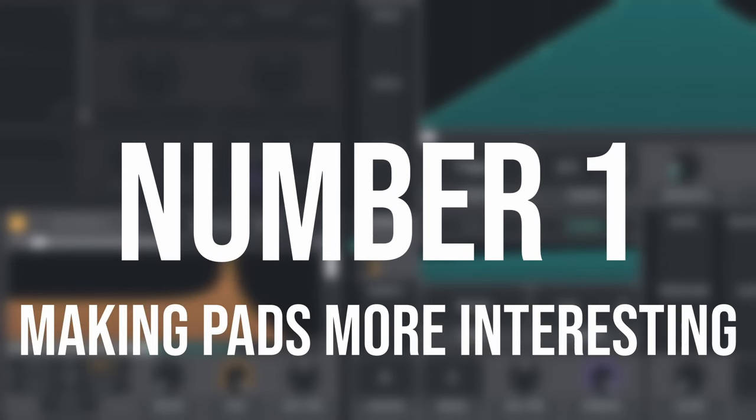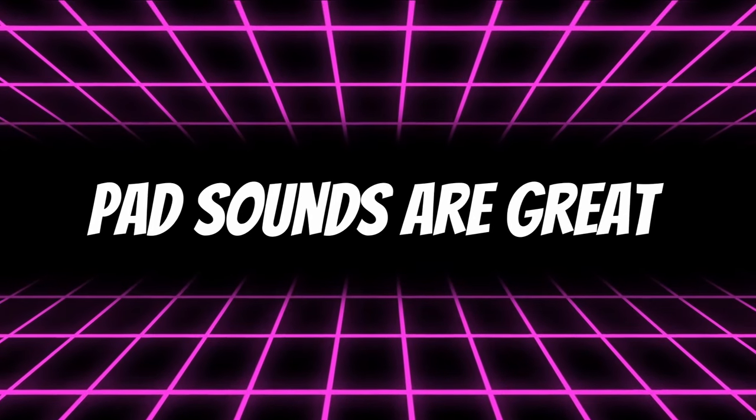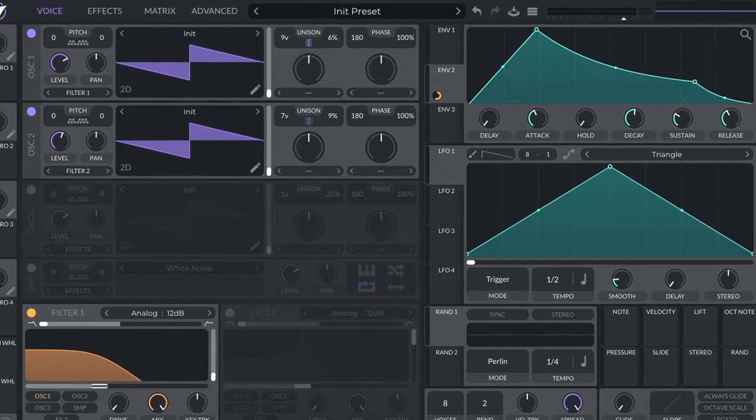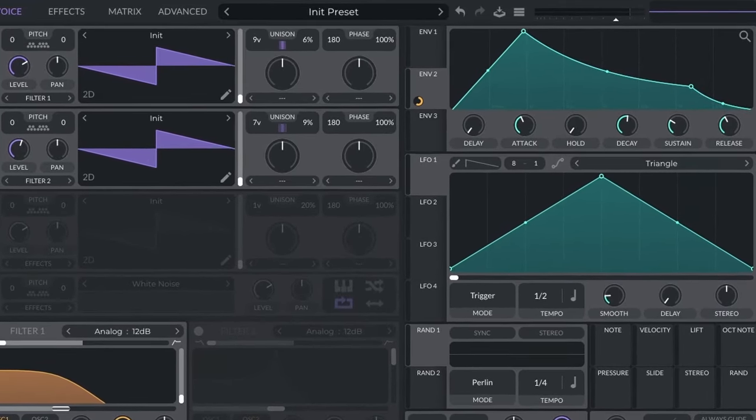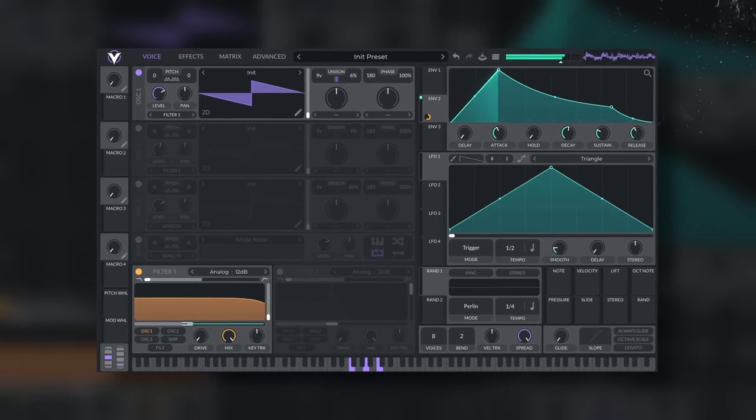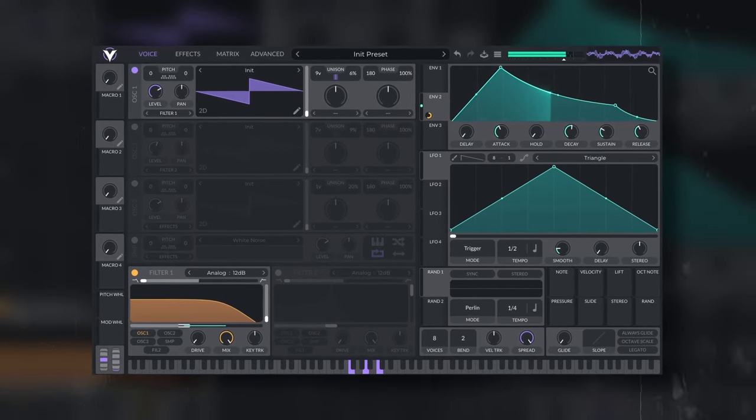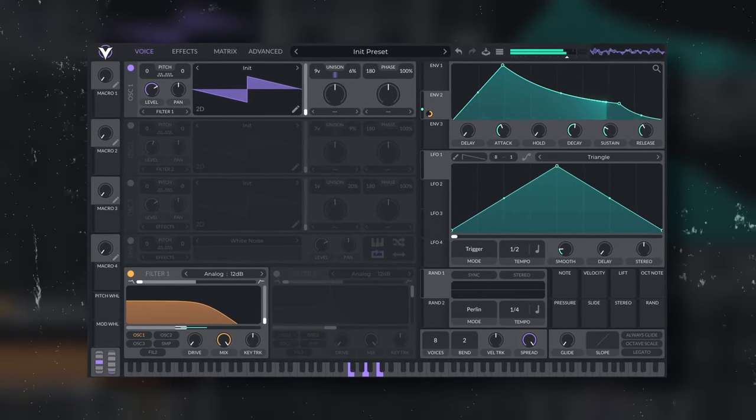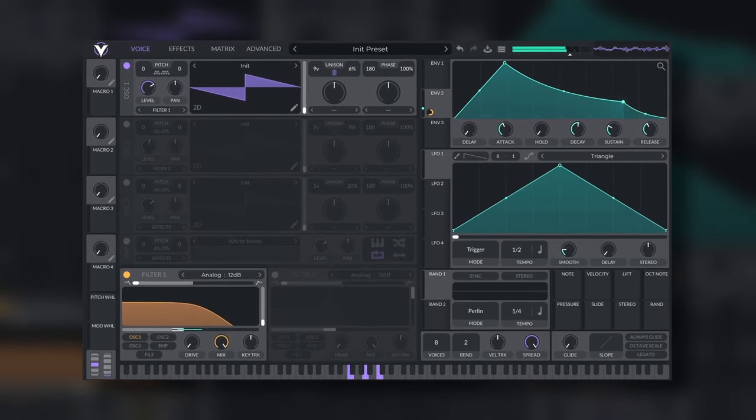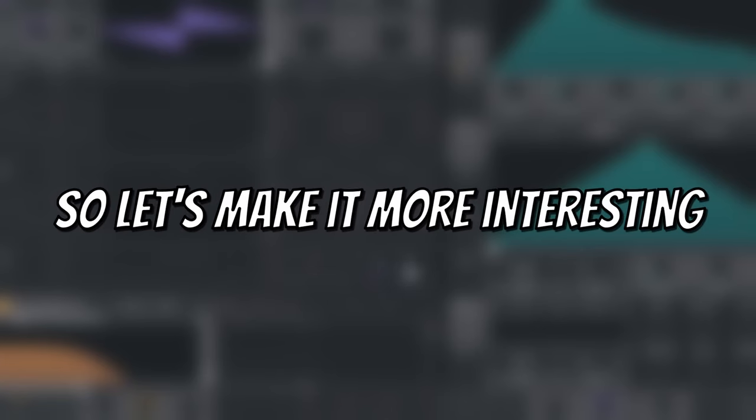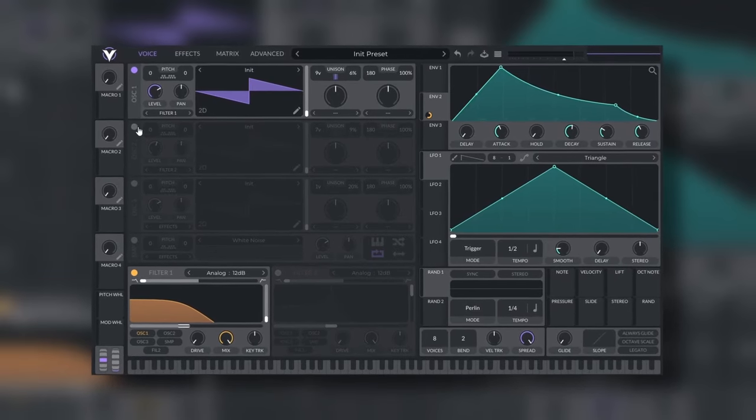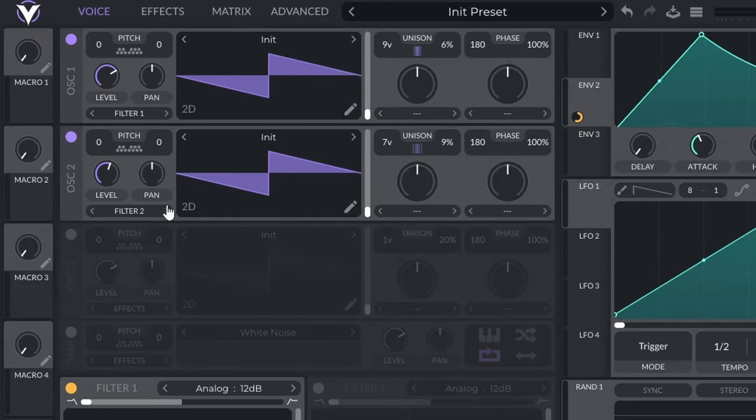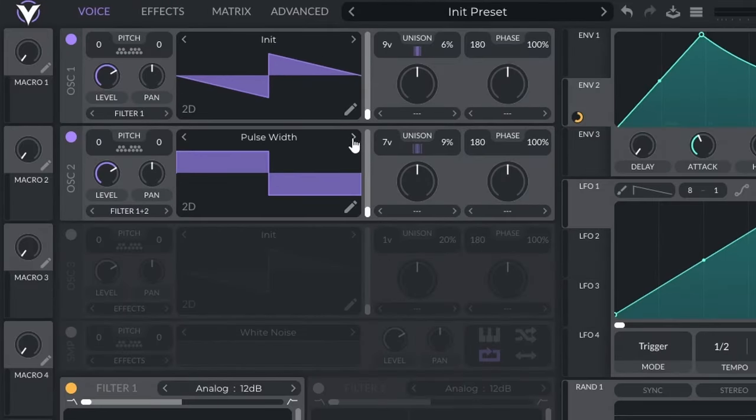Number one, making pads more interesting. Pad sounds are great, but sometimes a pad can be too generic. So let's make it more interesting. One quick way to do it is by adding a second oscillator and then using a wavetable to add textures.